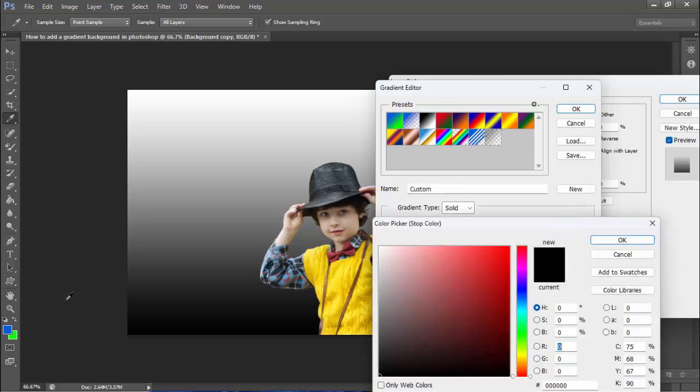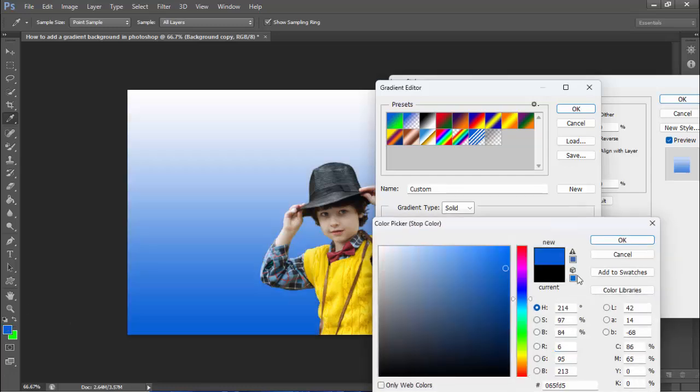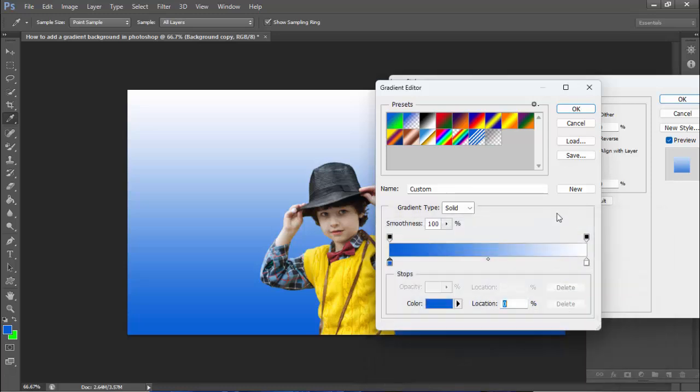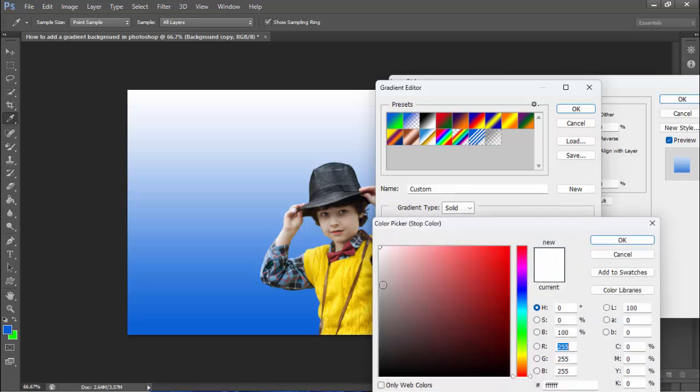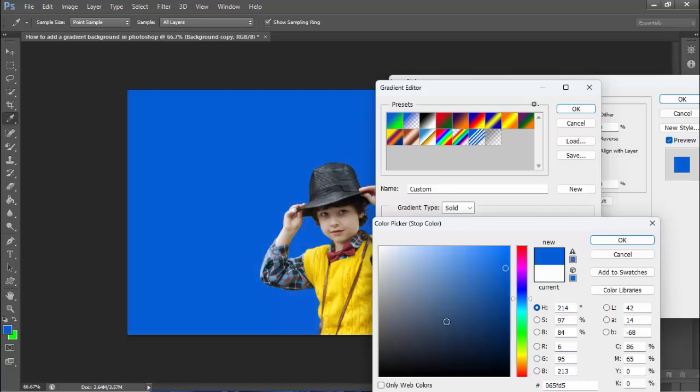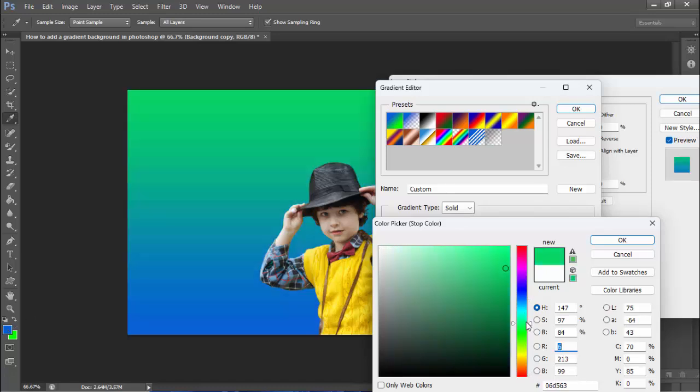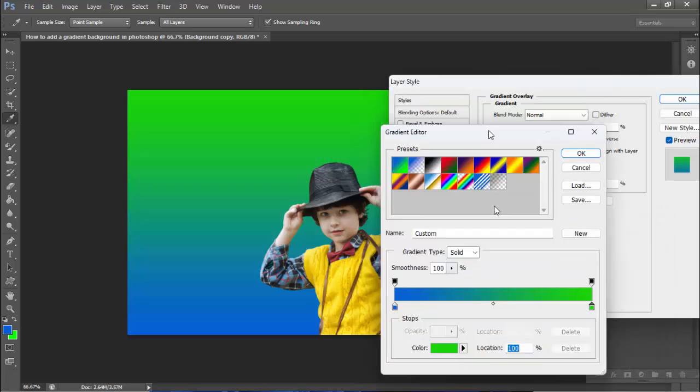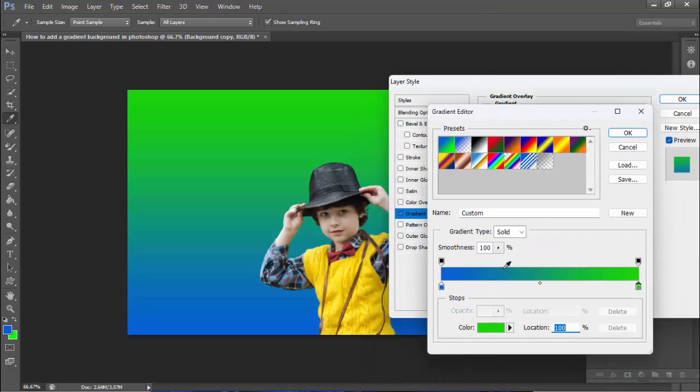Double-click the color stop to select a color, then double-click another stop to select a different color. You can add many colors simply by double-clicking stops along the gradient bar.